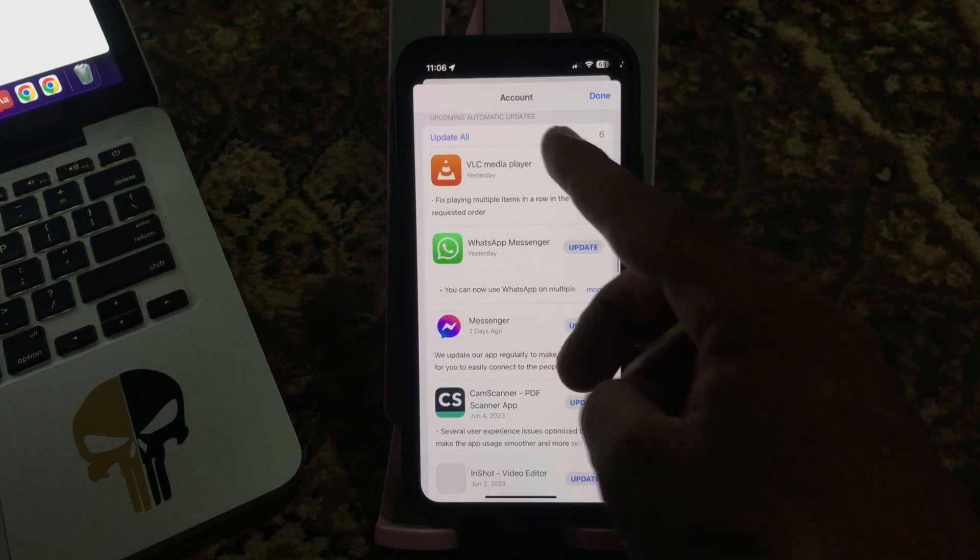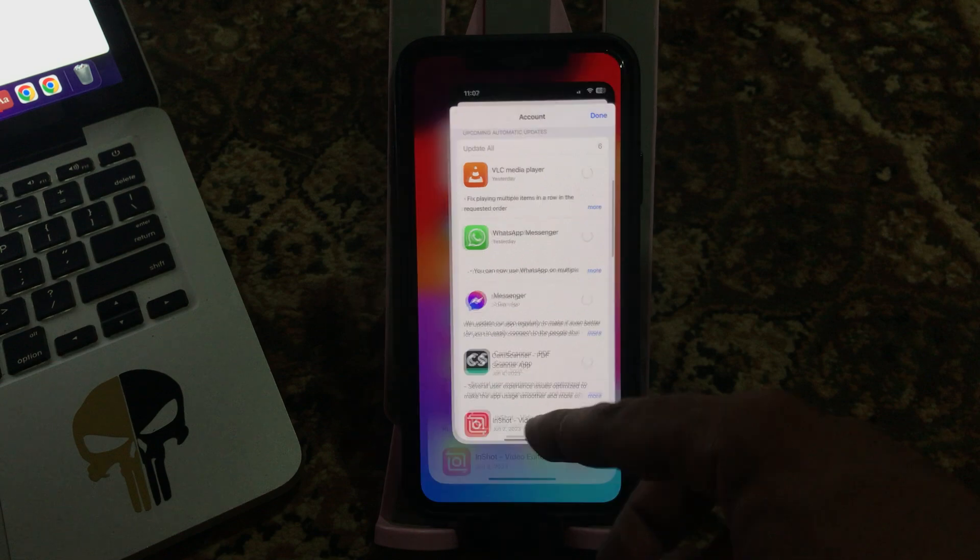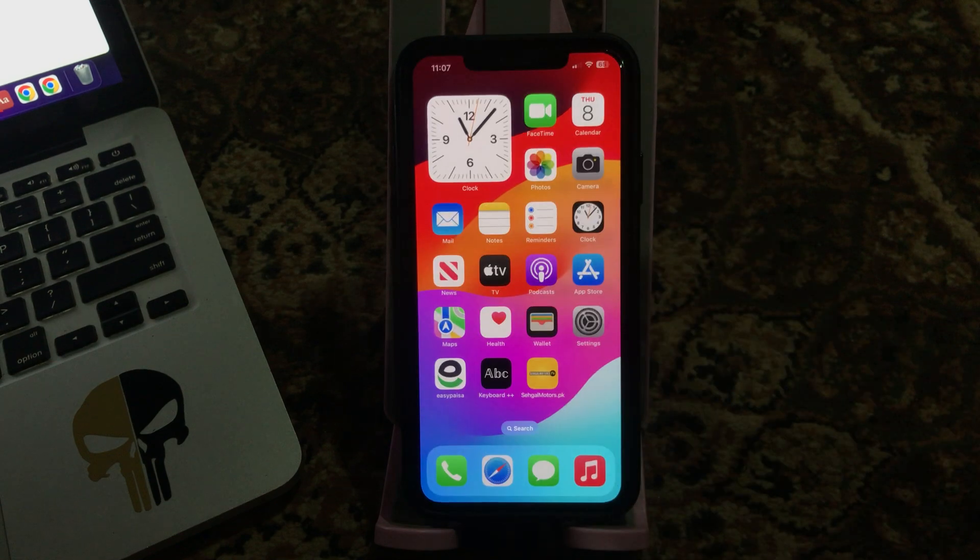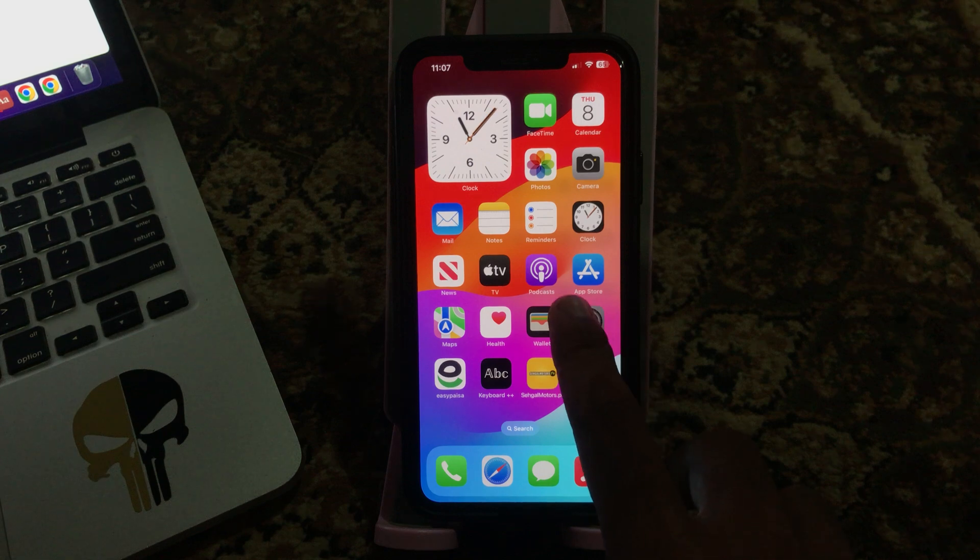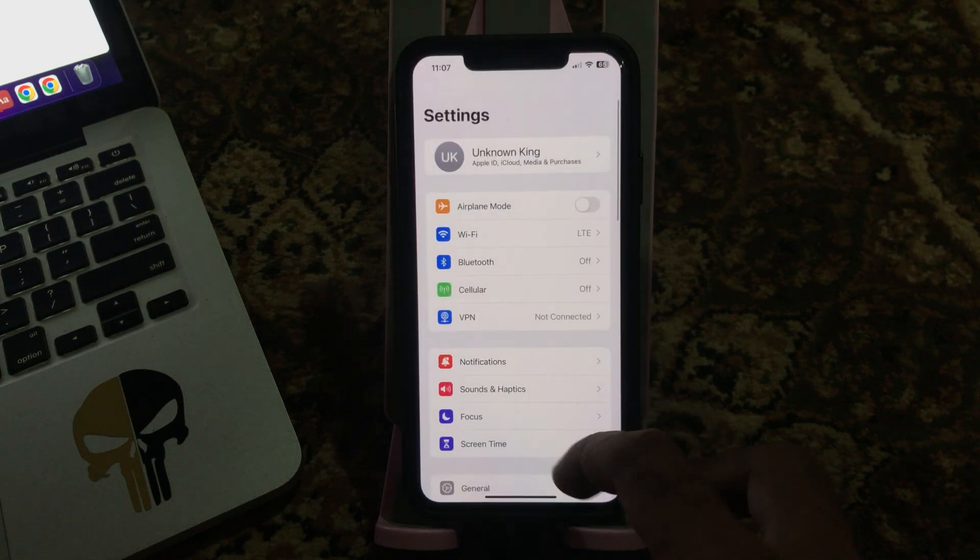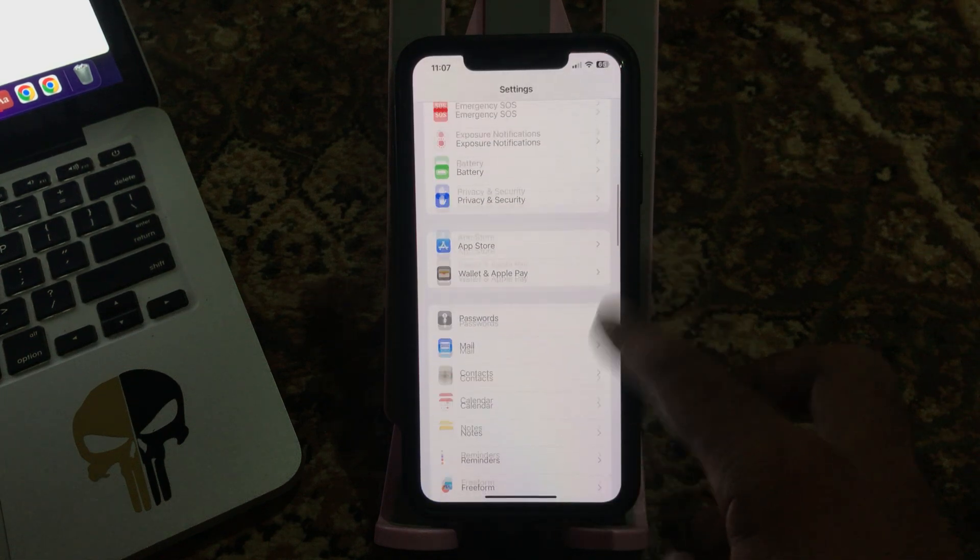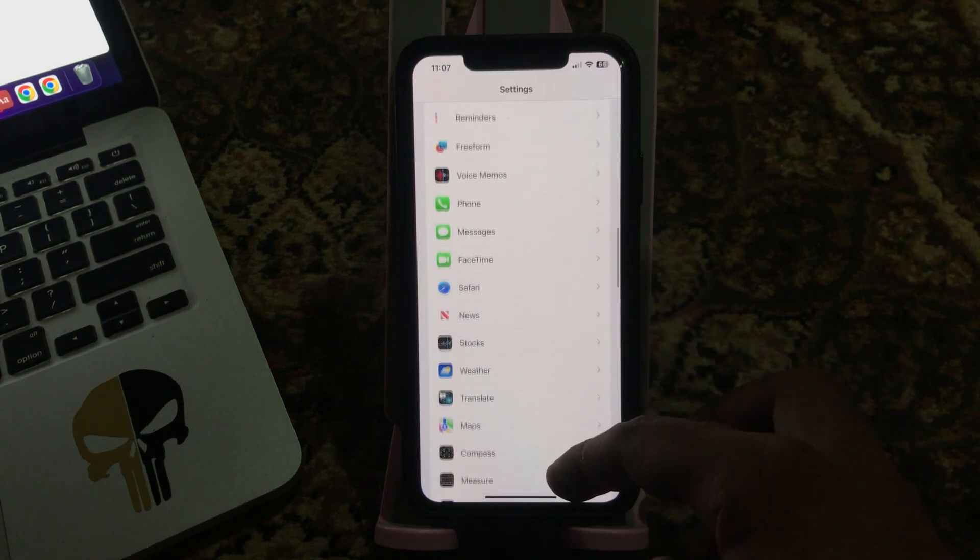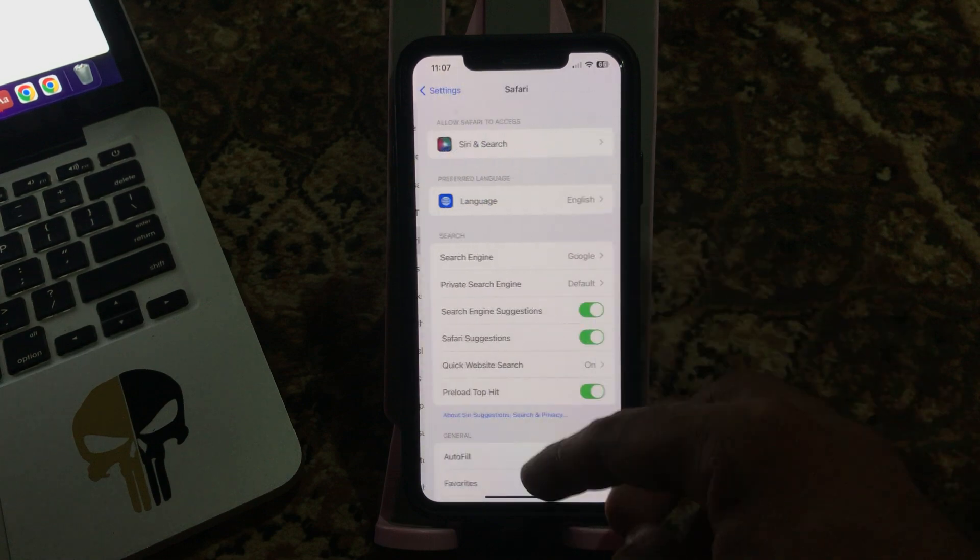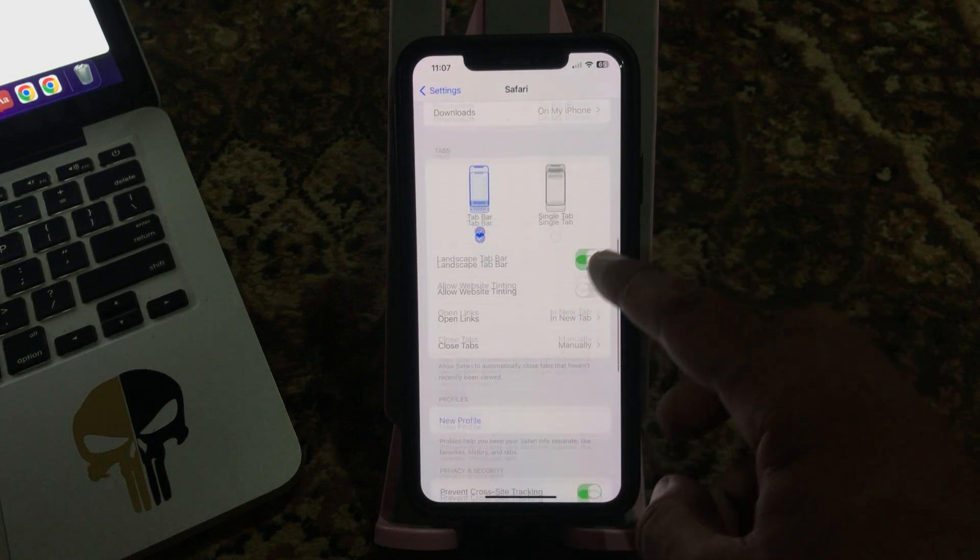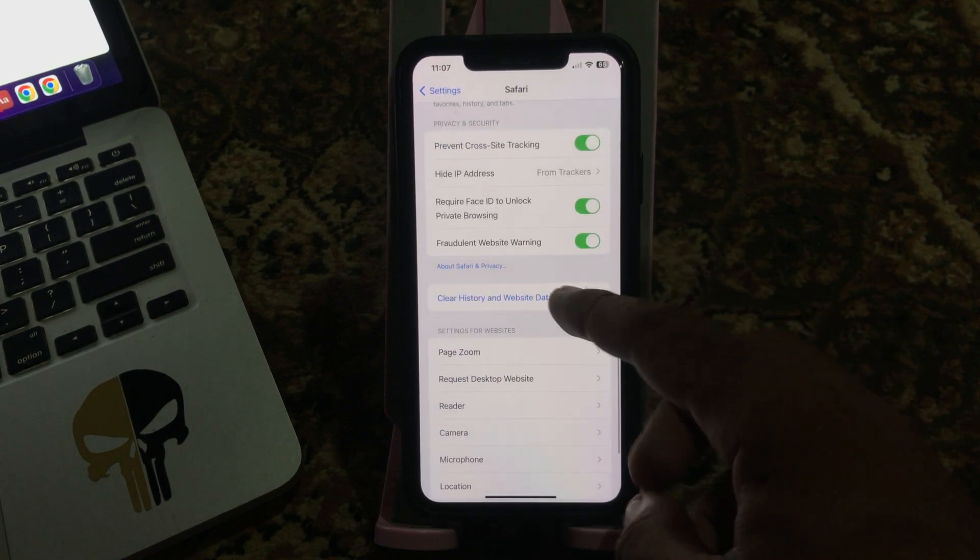Simply tap on Update All. After this, the next solution is clear history and cookies from Safari. For this, go to Settings, scroll down and find Safari browser. Here is Safari, scroll down.